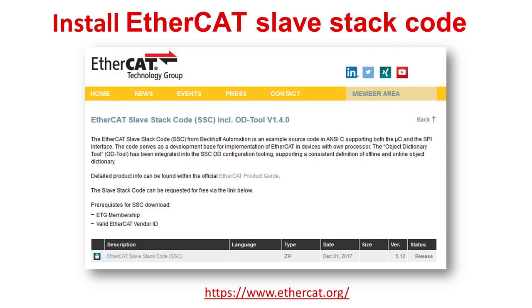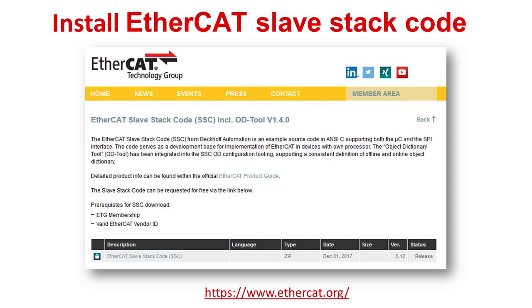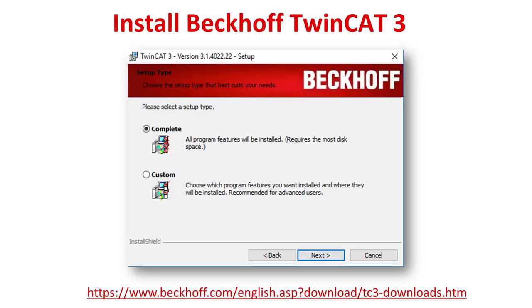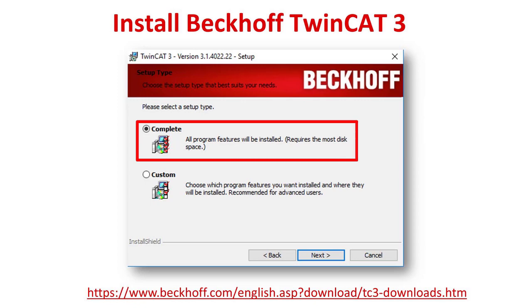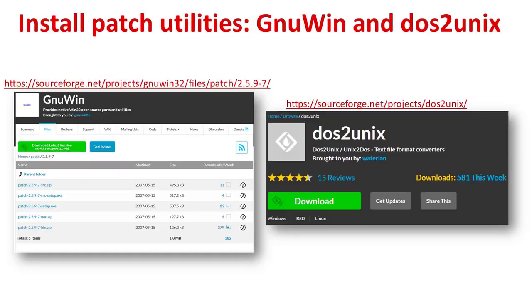After the TI software is installed, you will need to install version 5.12 of the EtherCAT slave stack code. Please note that the slave stack code is required in order to build the full feature application. If you do not have access to the slave stack code at this time, you will still be able to use the demo application. Next, you need to install the TwinCAT 3 software. Please make sure to select the complete installation. Finally, you will need to install the Windows patch utility and a text file format converter in order to apply patches needed in later steps.